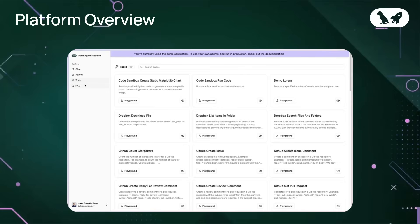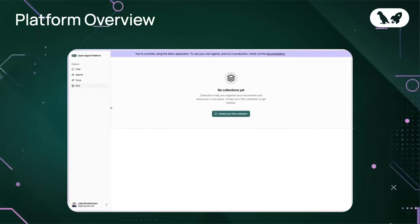And finally, the RAG page. RAG stands for Retrieval Augmented Generation. In this tab, you can manage your document collections, essentially the knowledge bases your agents can search over. You'll be able to create new collections and upload documents, making it easy to give your agents custom knowledge.